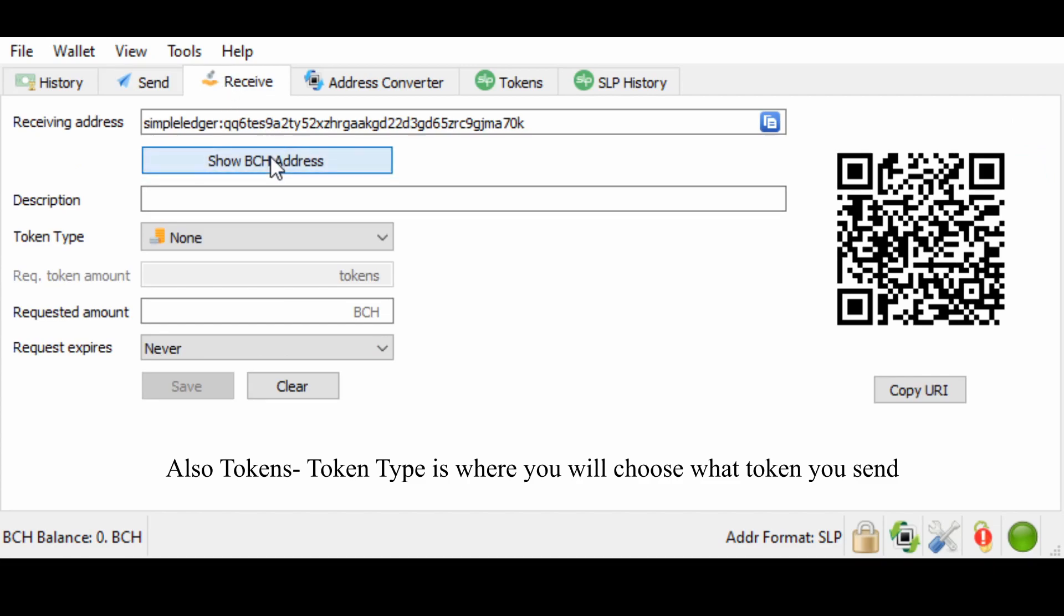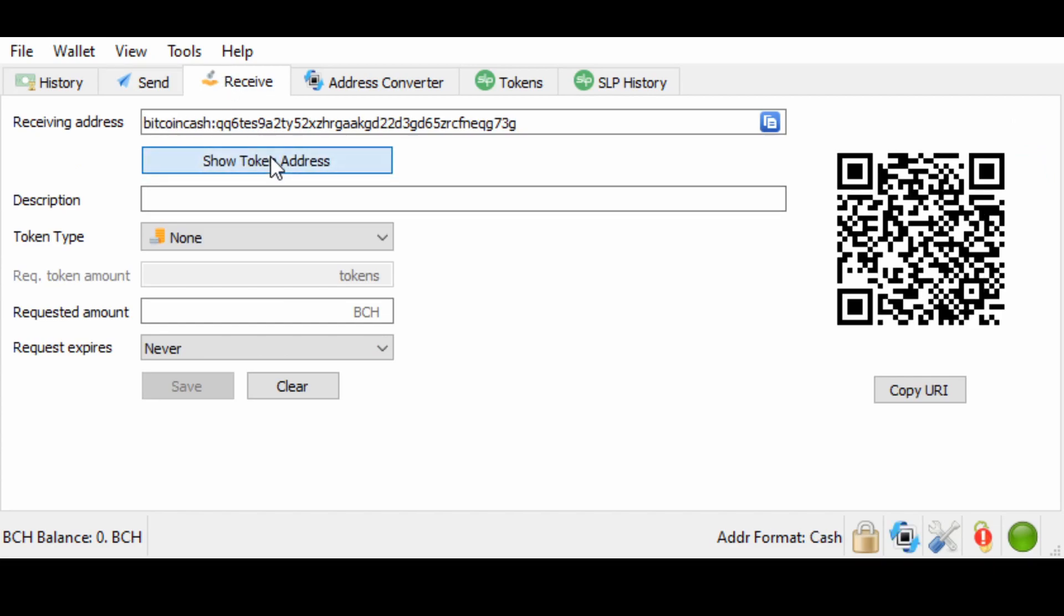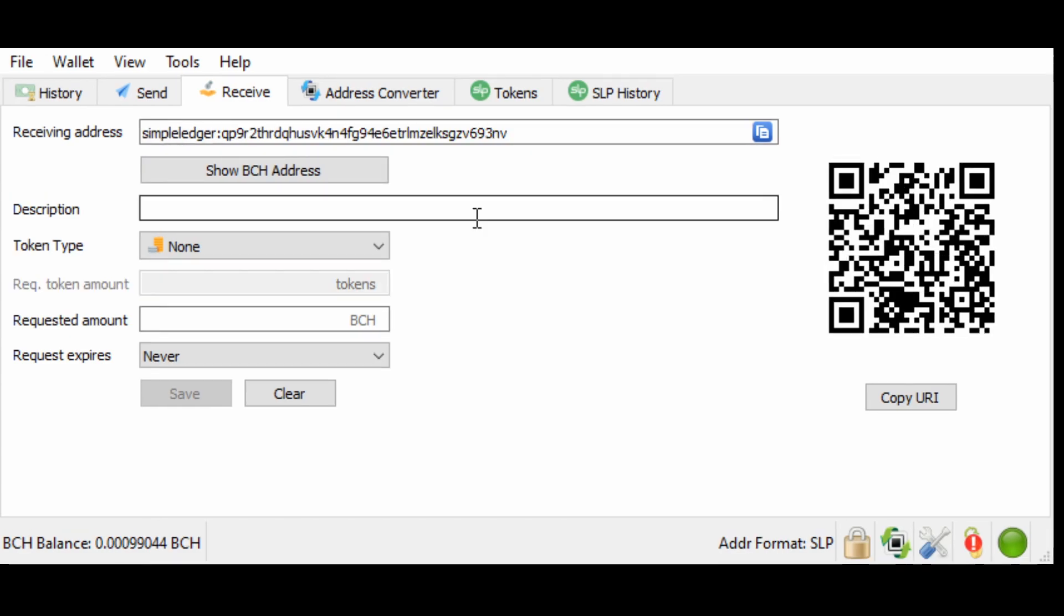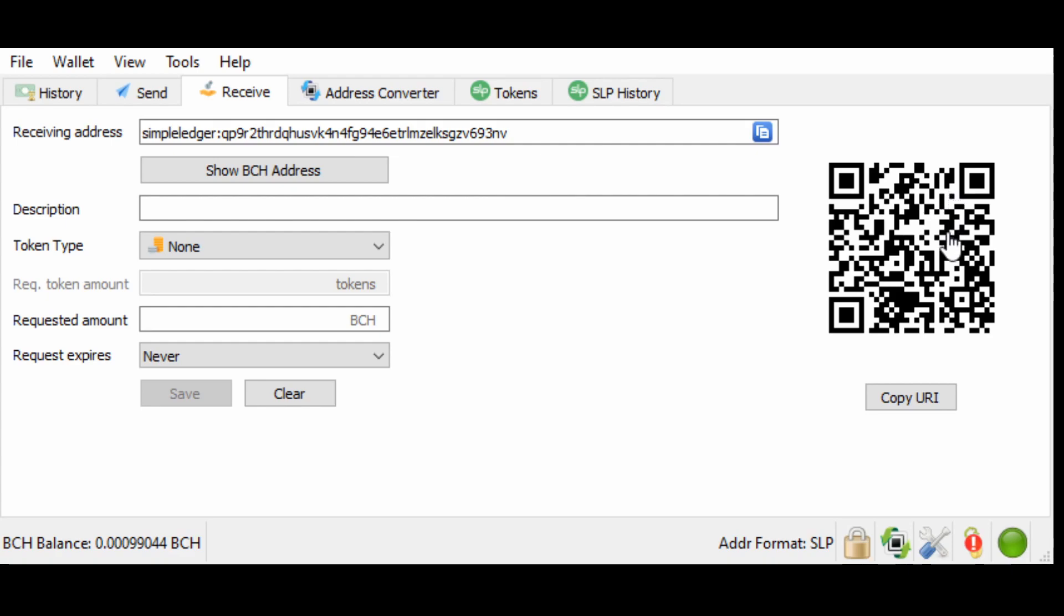This will hand you your BCH address and your SLP address. It is important that if you are sending yourself tokens, you send it to the SLP address. Do not send it to the BCH address. It's also important to know that when you have a phone or something with a camera and you want to scan something in, you can take this little QR code here with a QR code reader or a Badger wallet. You can send it directly to this wallet with very little hassle and very little time needed.